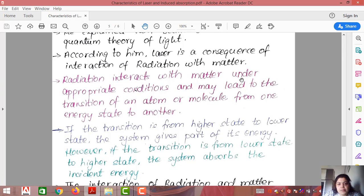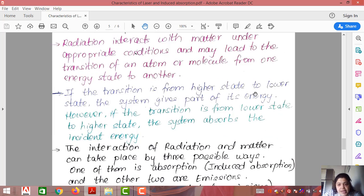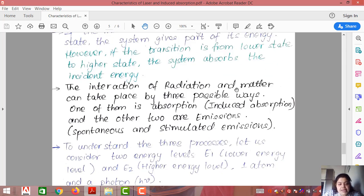Radiation interacts with matter under appropriate conditions and this may lead to transition of an atom or molecule from one energy state to another. There are two possibilities: radiation can give its energy to matter, or matter already has energy and releases it. If transition is from higher to lower state, the system gives energy; if from lower to higher state, the system absorbs energy. According to Einstein, this interaction can take place by three possible ways: induced absorption, spontaneous emission, and stimulated emission.